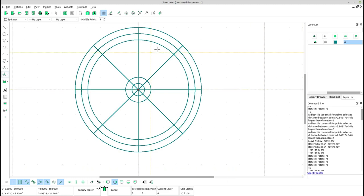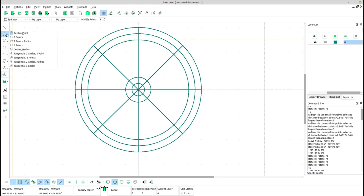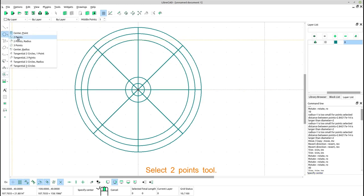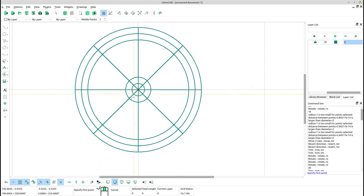Now create circles using two points tool. Select two points tool. Draw two circles using two points.